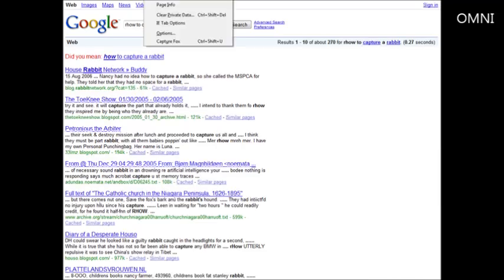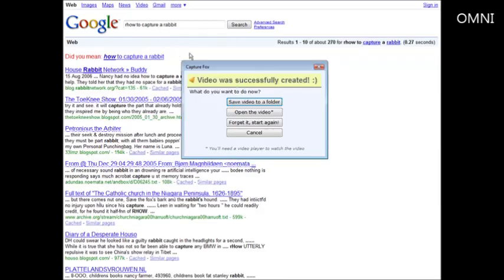Okay then we go to Tools, CaptureFox. And then what we can do is save video to a folder, open the video, forget it and start again, or cancel. Okay so let's save the video to a folder.